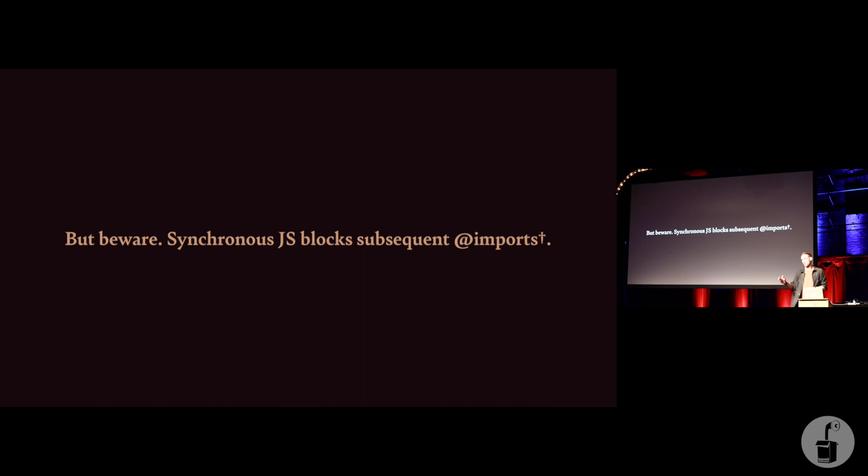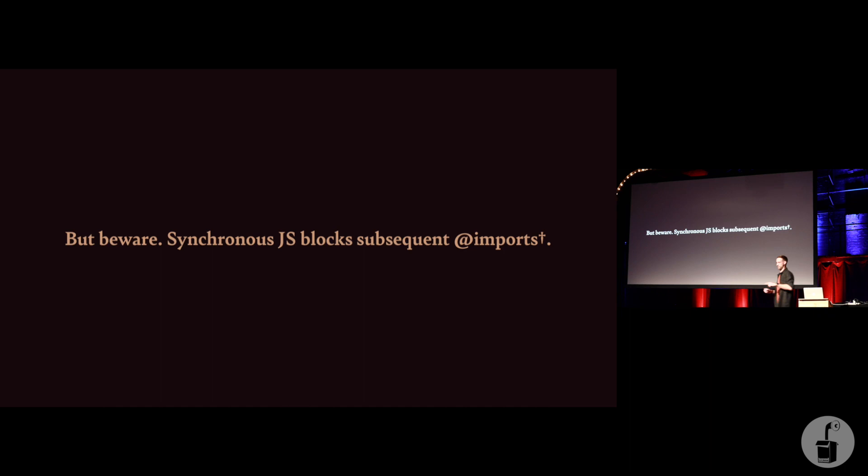But if you've got a third party, such as I think MyFont, maybe Typekit, they force you to use at import, which is unfortunate. But if you've got a third party that forces you to use import, what you need to do is make sure your synchronous JavaScript goes after that import.